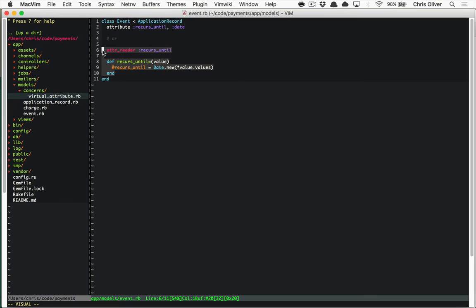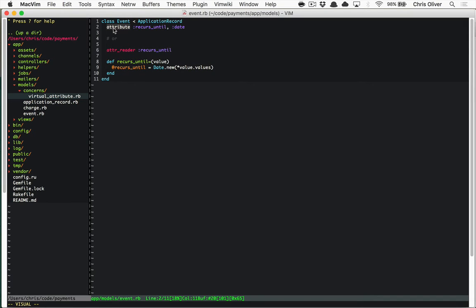The code that we wrote could be abstracted out into a concern and more or less replicate the attribute method that Rails introduced. So I want to talk about how we can refactor our code that we were writing right inside the model and how we can build the same sort of method that they did using metaprogramming.